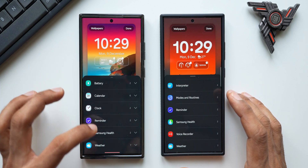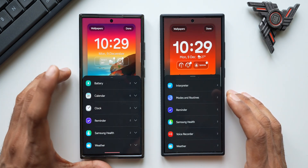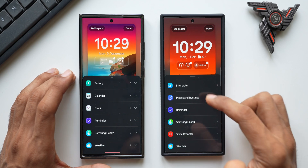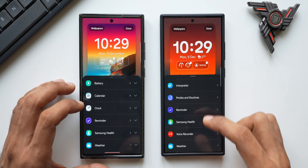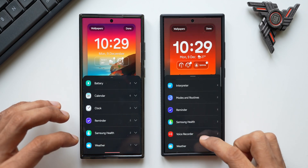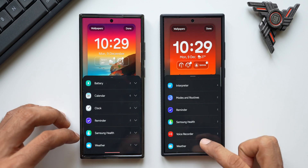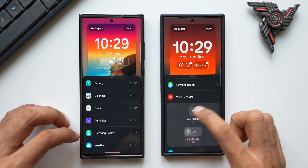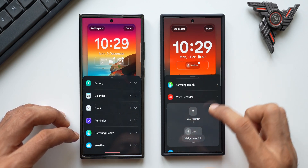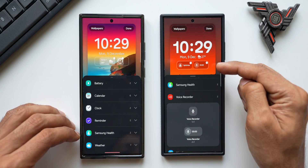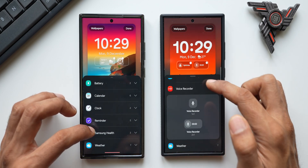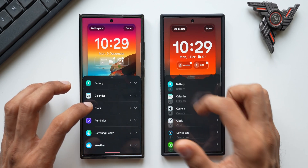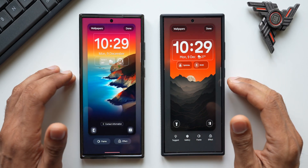Looking at Widgets, on One UI 6.1.1 we had Battery, Calendar, Clock, Reminder, Samsung Health, and Weather. On One UI 7.0 we additionally have Interpreter, Modes and Routines, and Voice Recorder widgets. So there are a couple of additional widget options now, which is good to see.